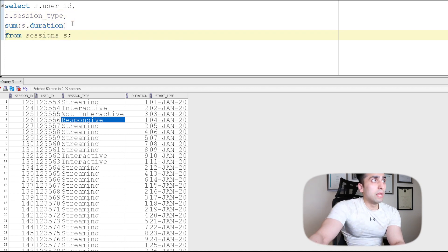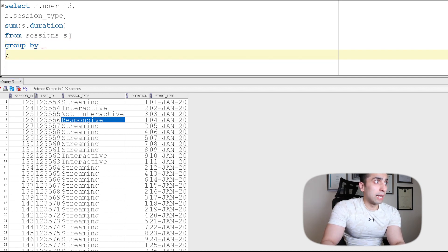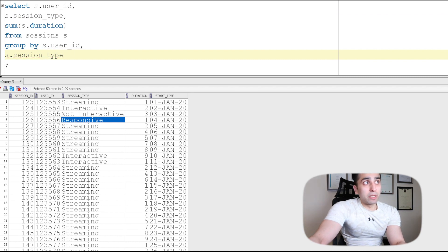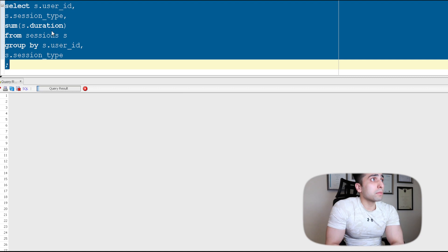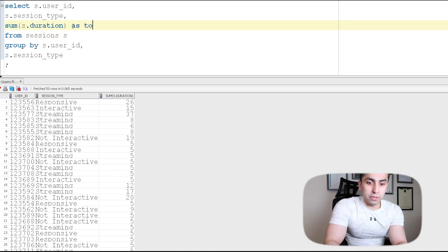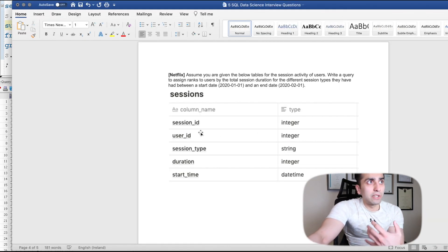I'll add GROUP BY s.user_id, s.session_type. Running this, we can see user IDs, session type, and the sum of total duration. I'm going to name that column 'total_duration'. That's our first part of the query done — we have user_id, session_type, and aggregated total duration.